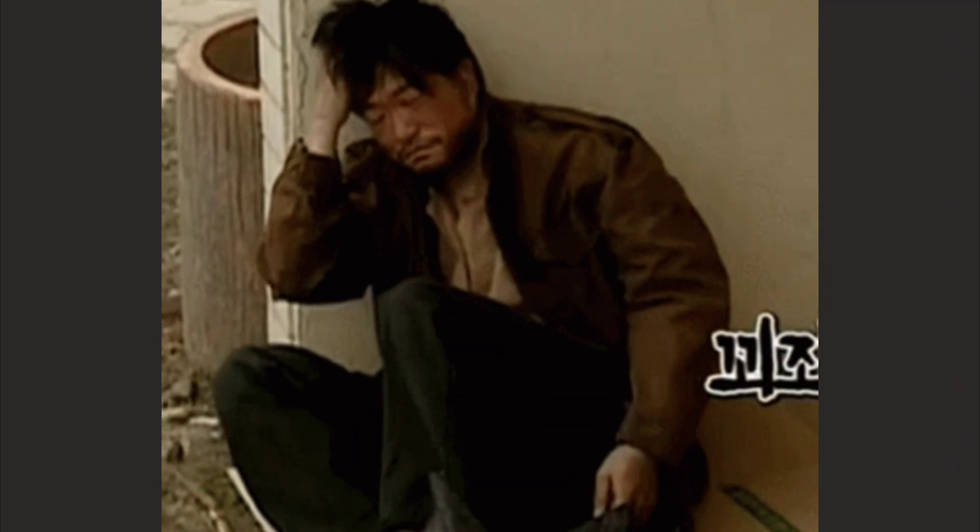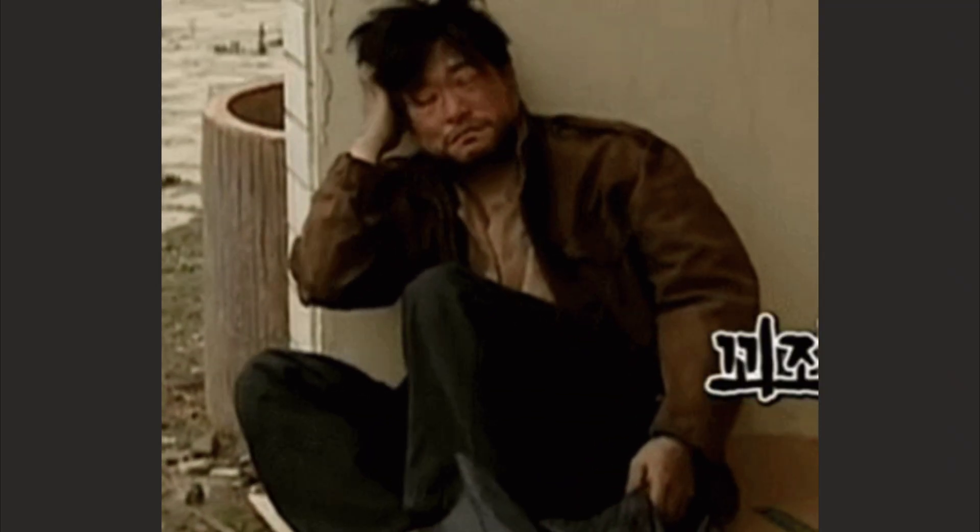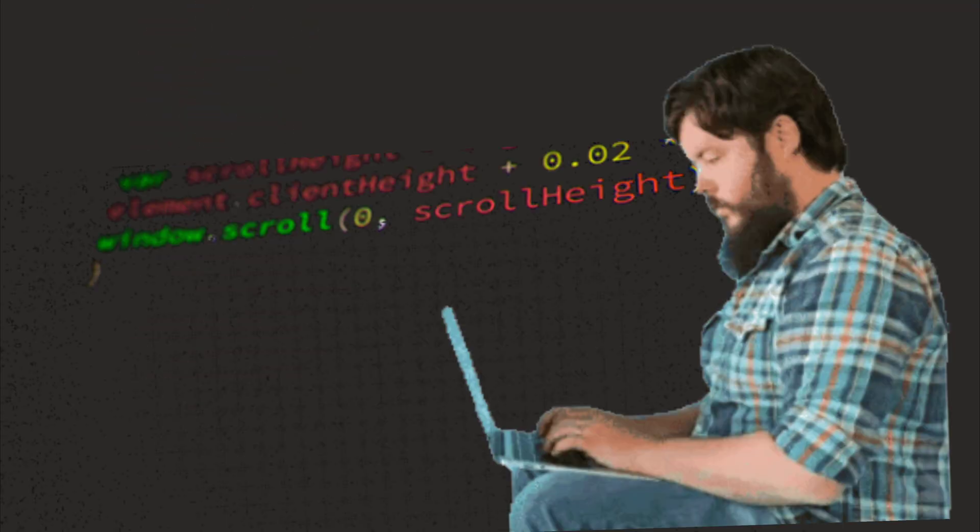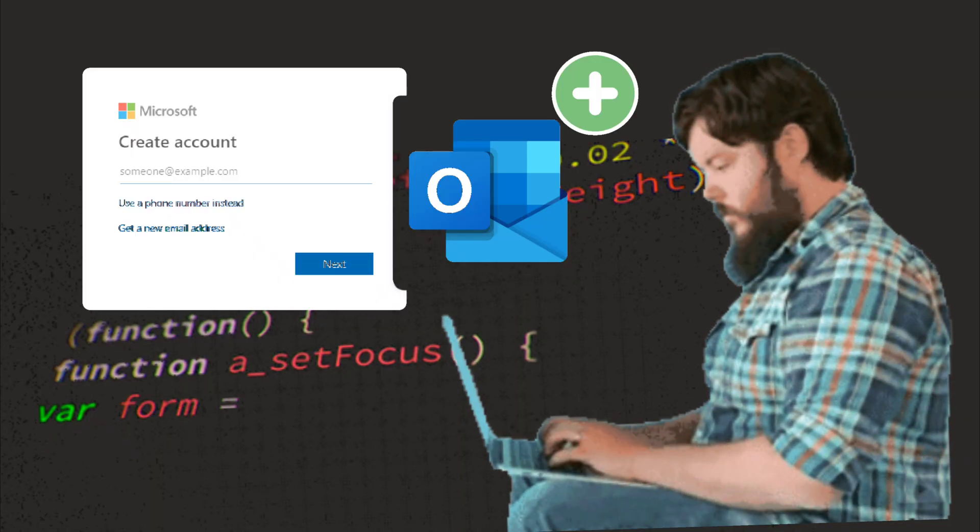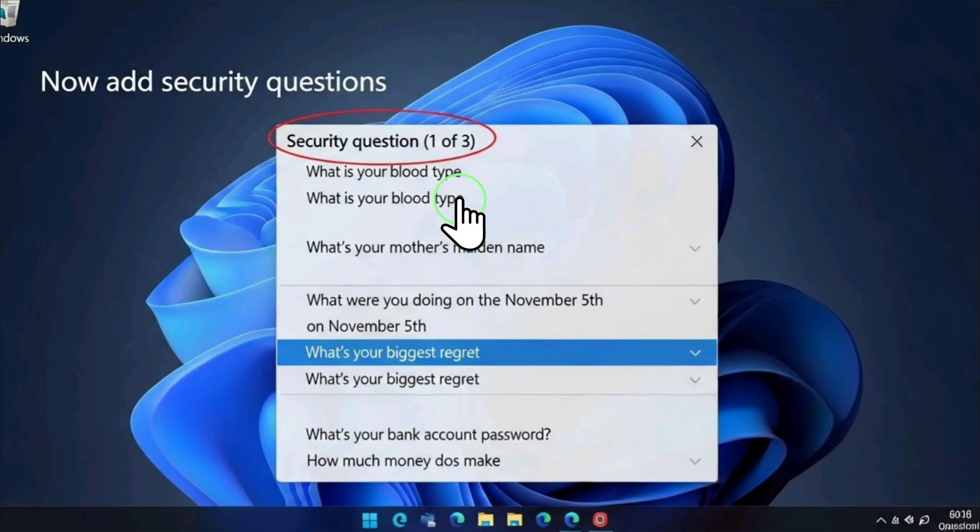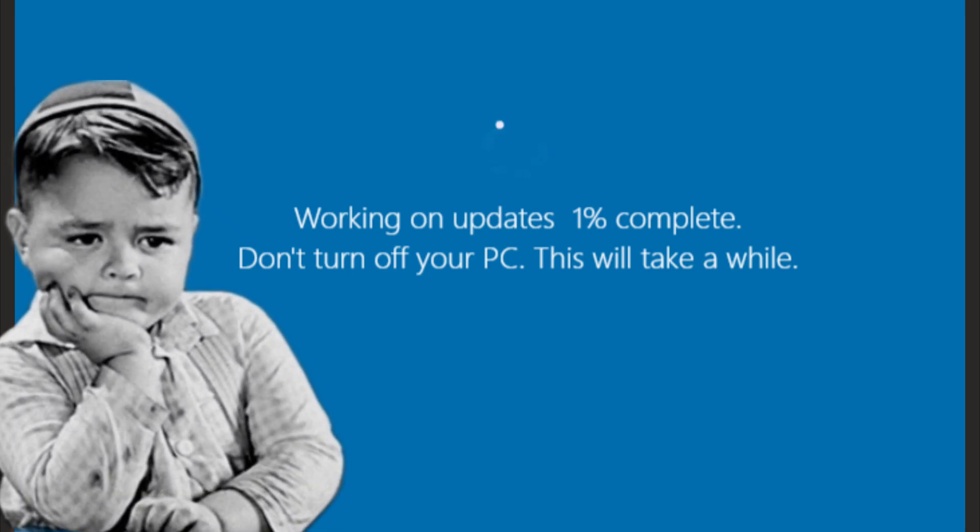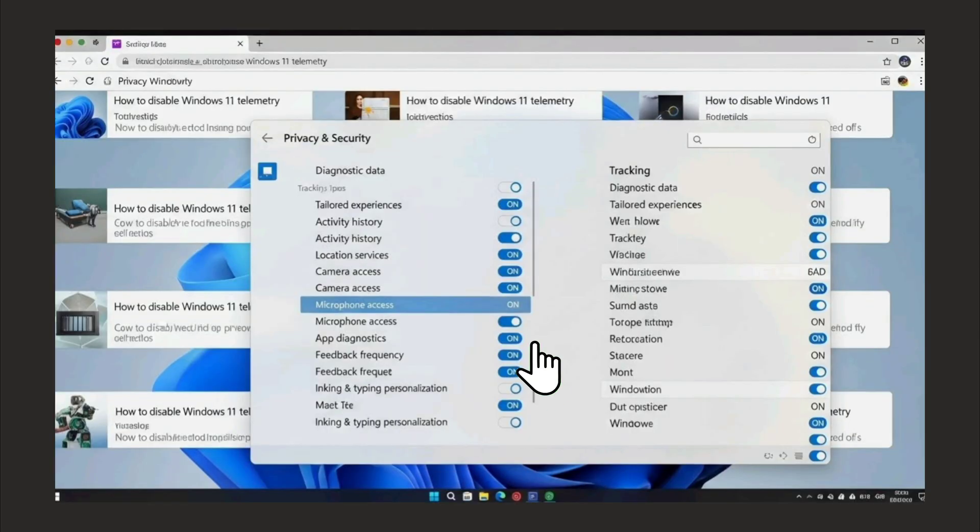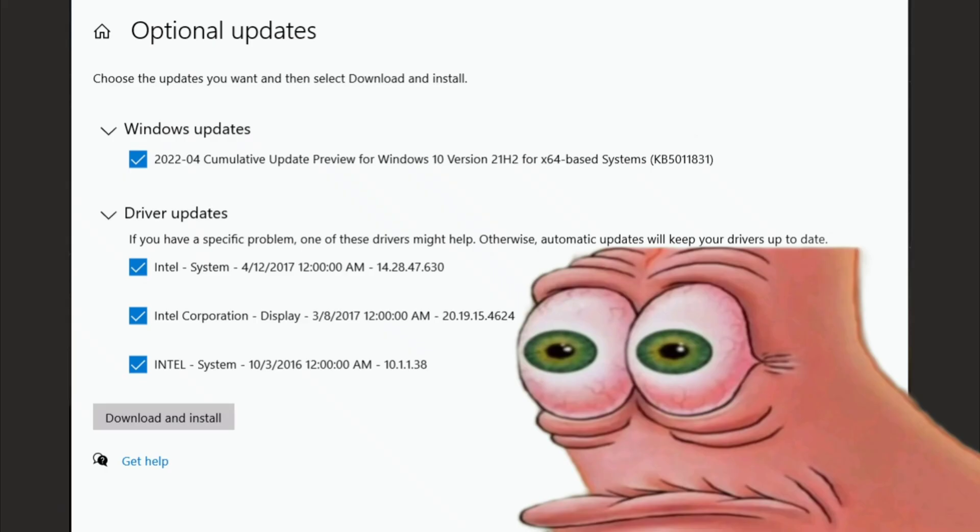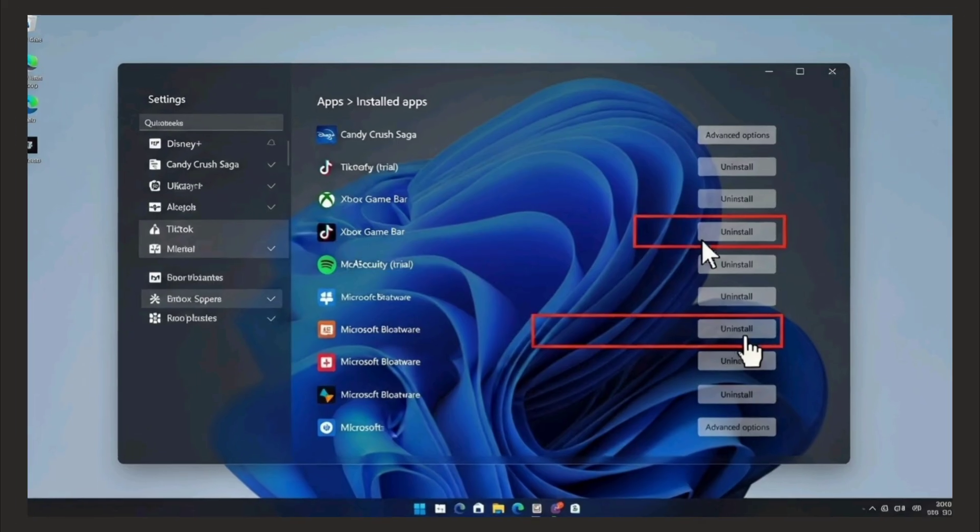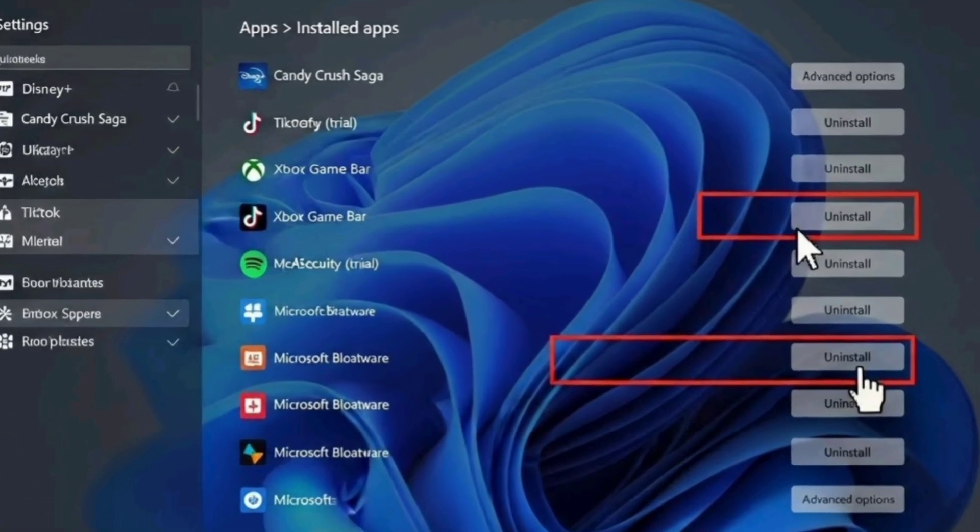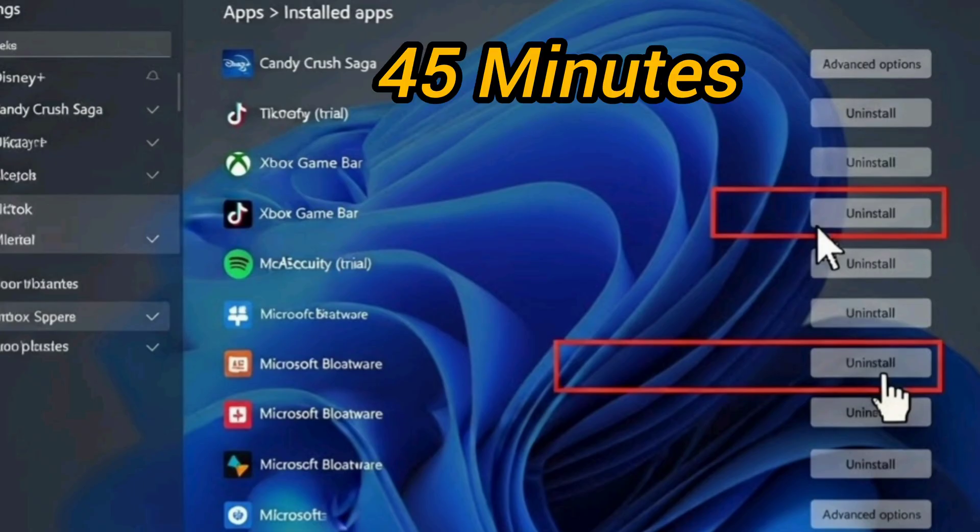Now you might be thinking that Linux is complicated. Let me show you how complicated modern Linux is. If you're going to install Windows 11, need a Microsoft account, no way around it now. Answer invasive questions about your usage, wait for endless updates, disable 20 different tracking features manually, install drivers, remove bloatware. It takes 45 minutes.